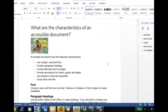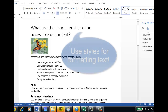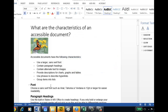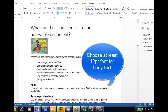So I have a document here that I'm ready to convert to PDF, but we're just going to quickly go through it and ensure that it is accessible. Now we have different levels of headings in the document, and as you can see we've used the styles in Word. We've also chosen a nice large 12-point font for the regular text.